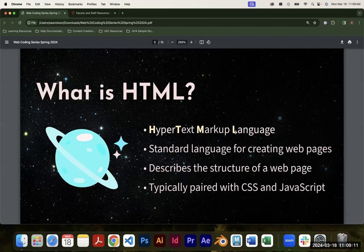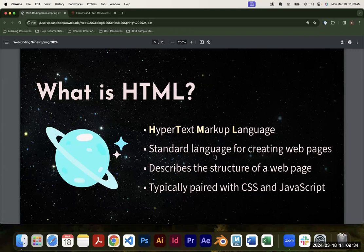The markup language part is like when a professor writes in red pen to capitalize this or change that — it's a specific way of writing content that tells the browser how you want it displayed. HTML is the standard language for creating web pages. It's the most basic and easiest to understand, and it's how you put text and images and organize content on your site. It's paired with CSS and JavaScript, which we'll cover in the next two weeks.